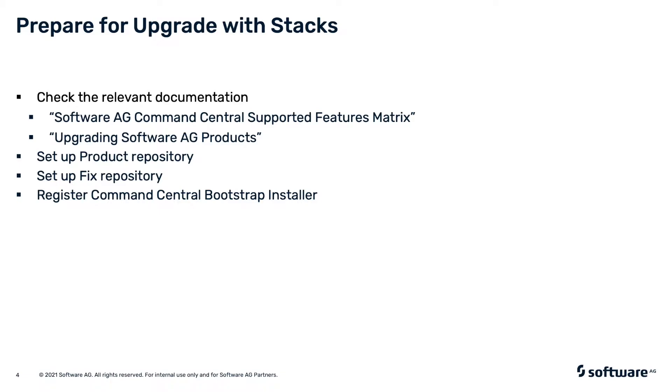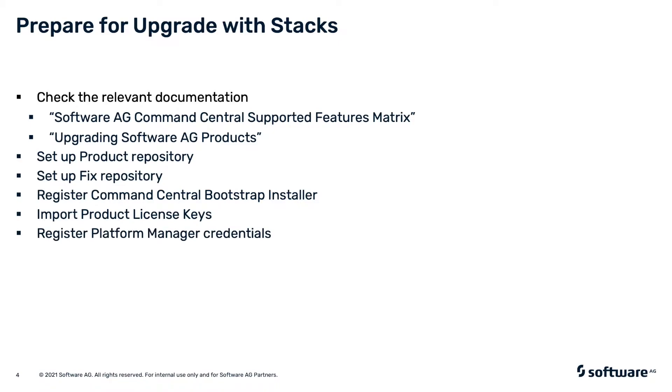Another prerequisite is to import valid license keys for the Software AG products in your stacks. If the Platform Manager instances have non-default passwords, then register Platform Manager credentials. Finally, if you are upgrading on remote machines, register the required SSH connection credentials to access the machines.